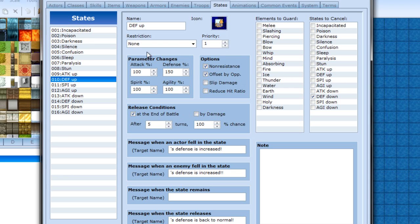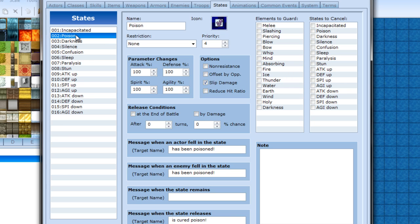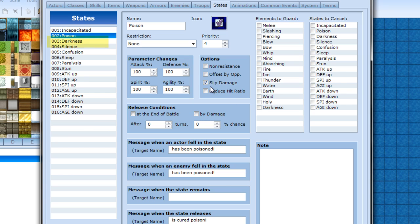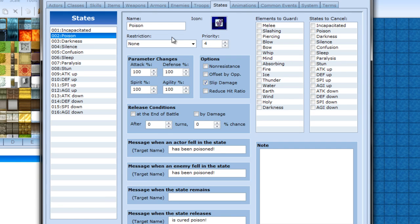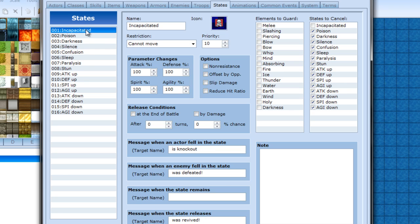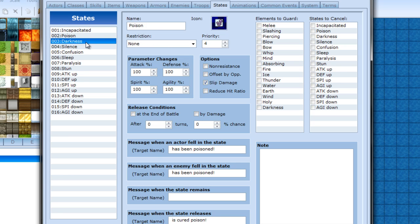Slip damage is like your poison effect. You get hurt every turn. Reduce hit ratio would be like an accuracy down type spell. Priority is just if it takes priority over something else. Like obviously death will take priority over any other status.